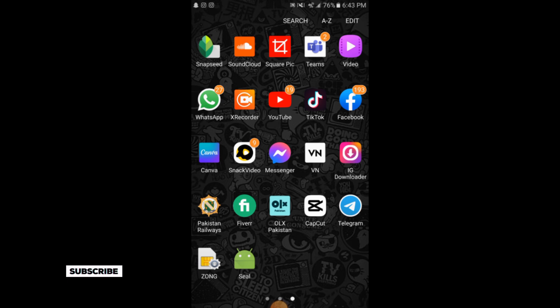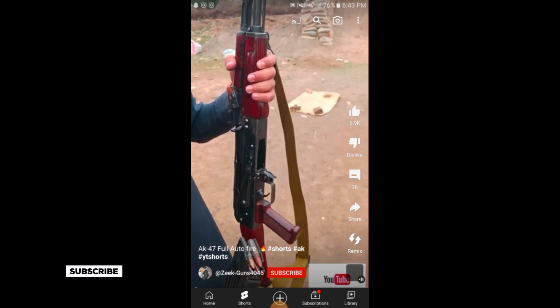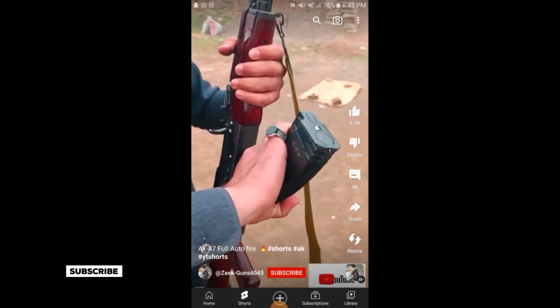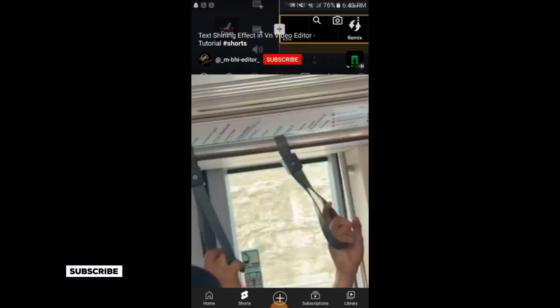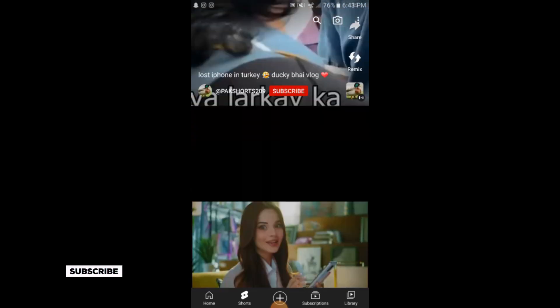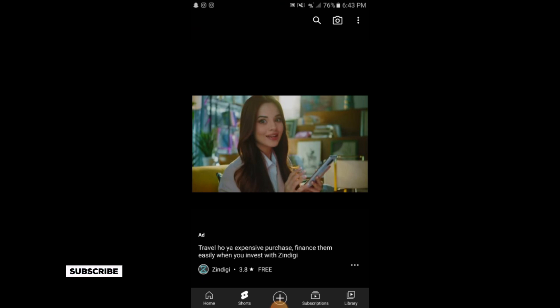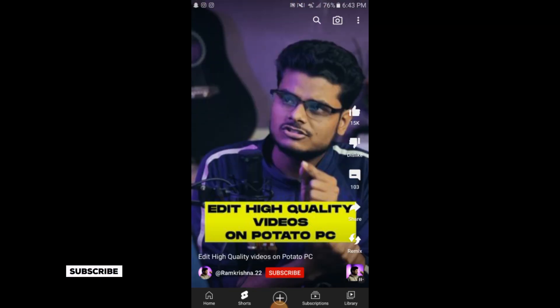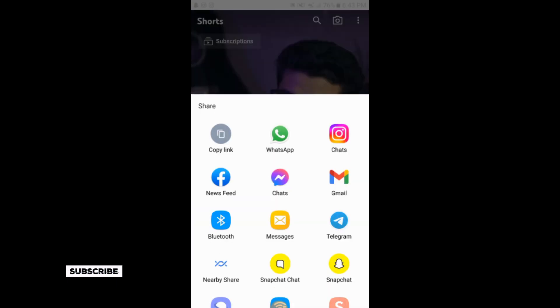You will go to your YouTube application. Here what you need to do is simply tap on Share, and you will copy the link of this short video.